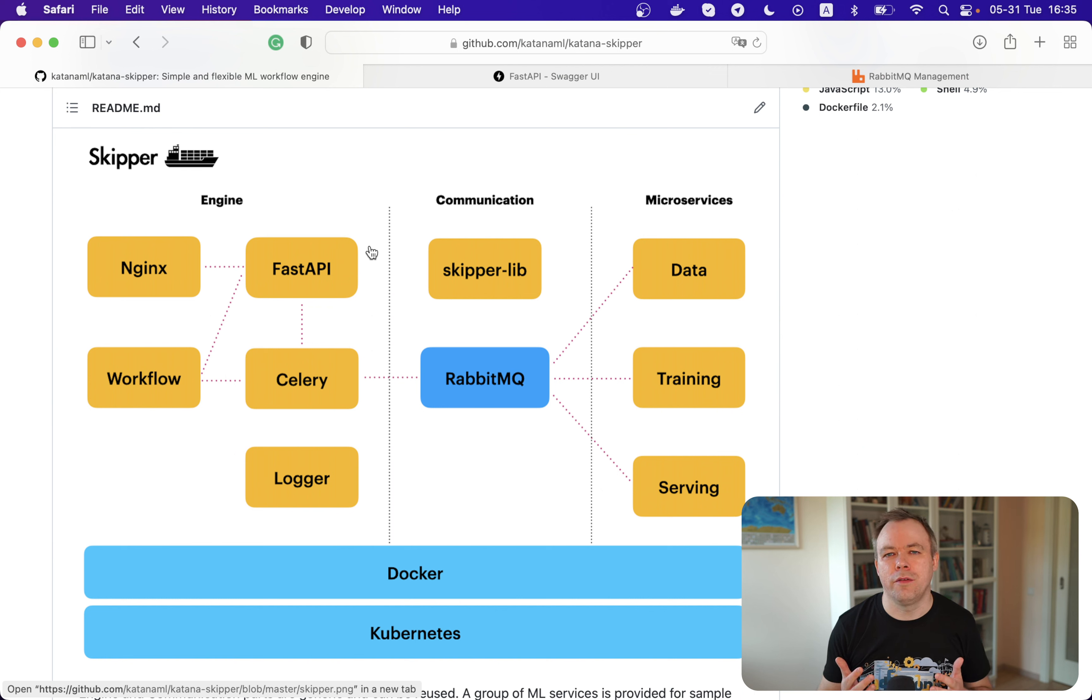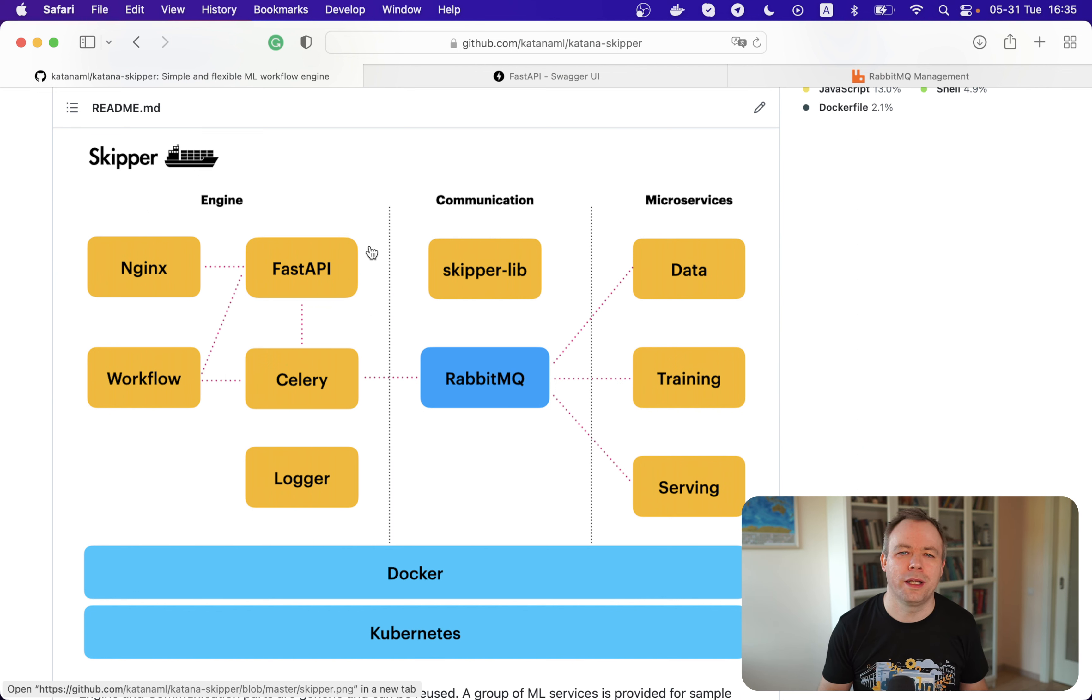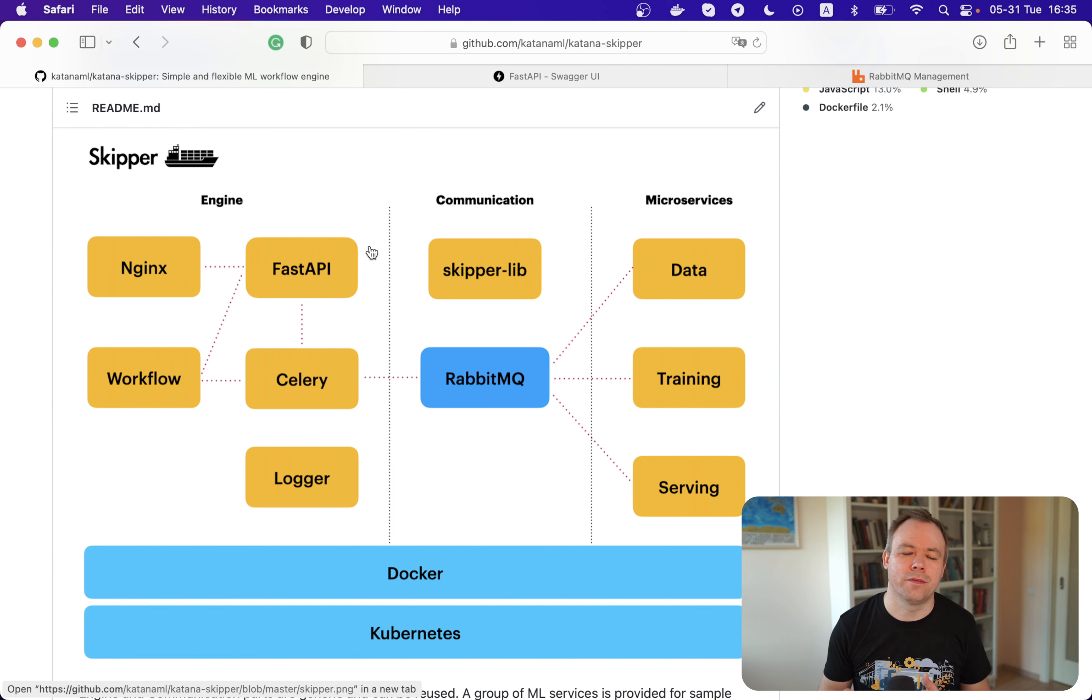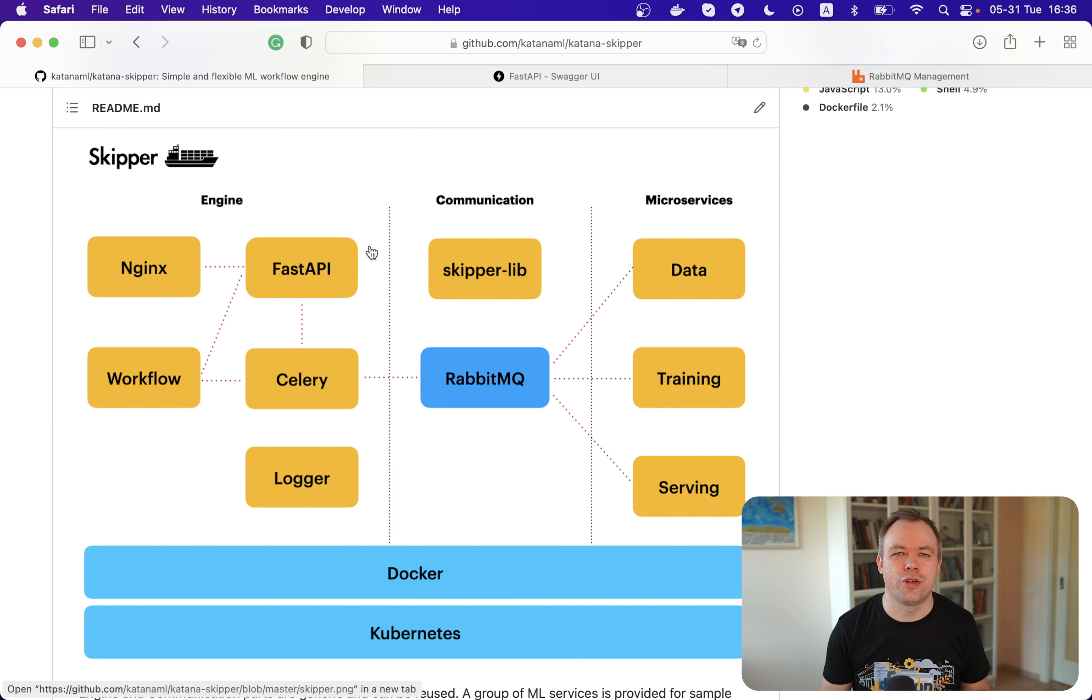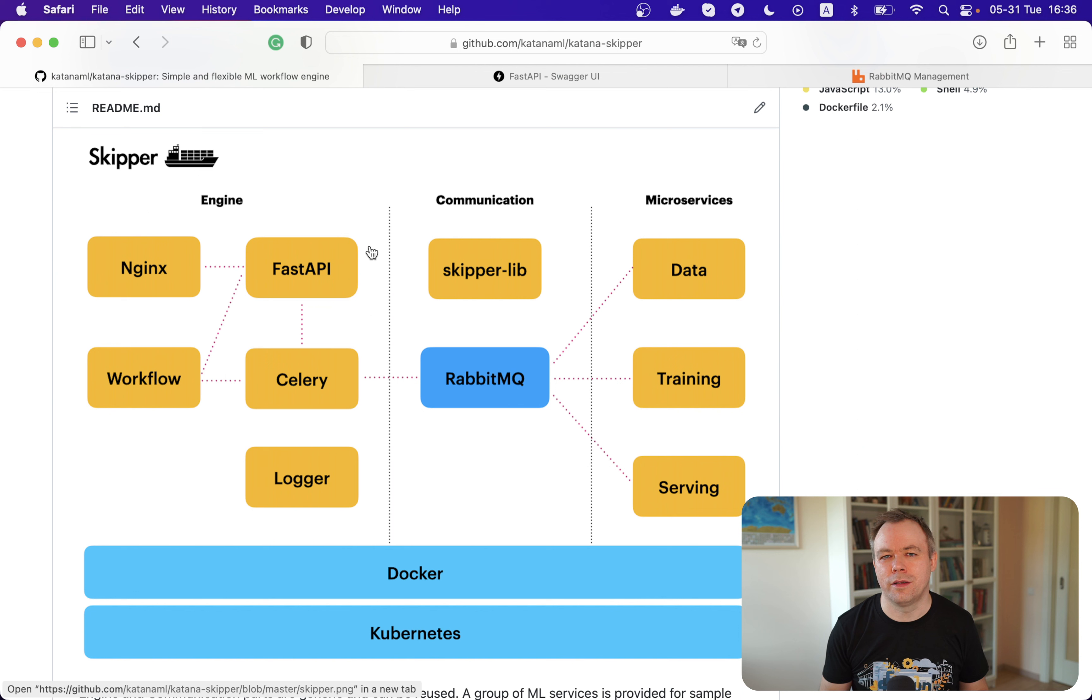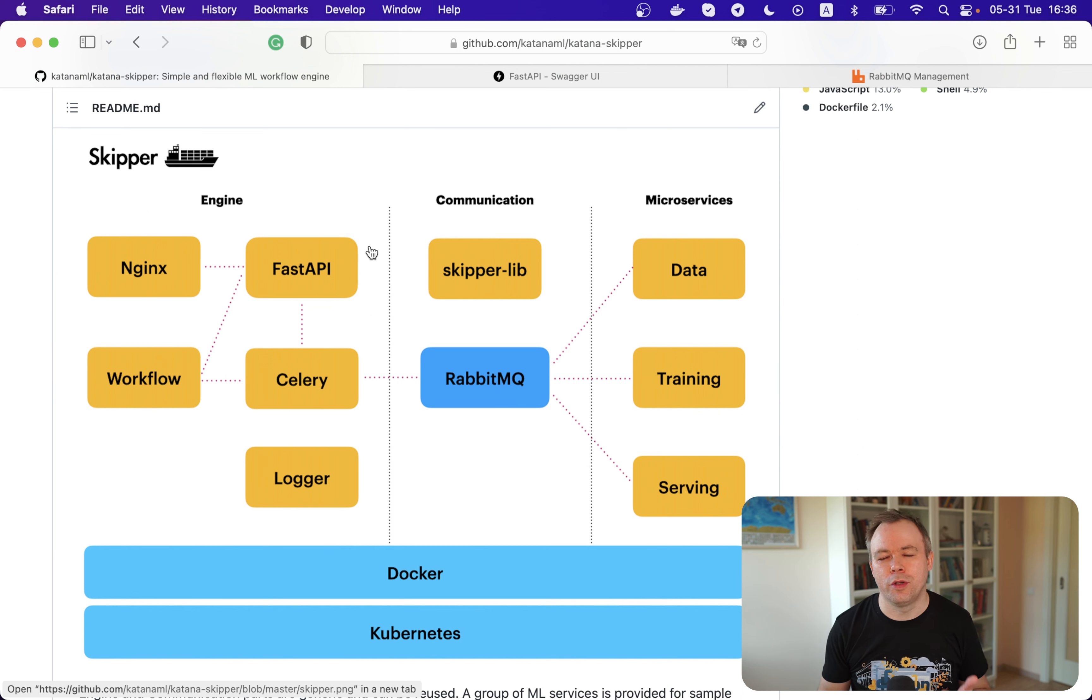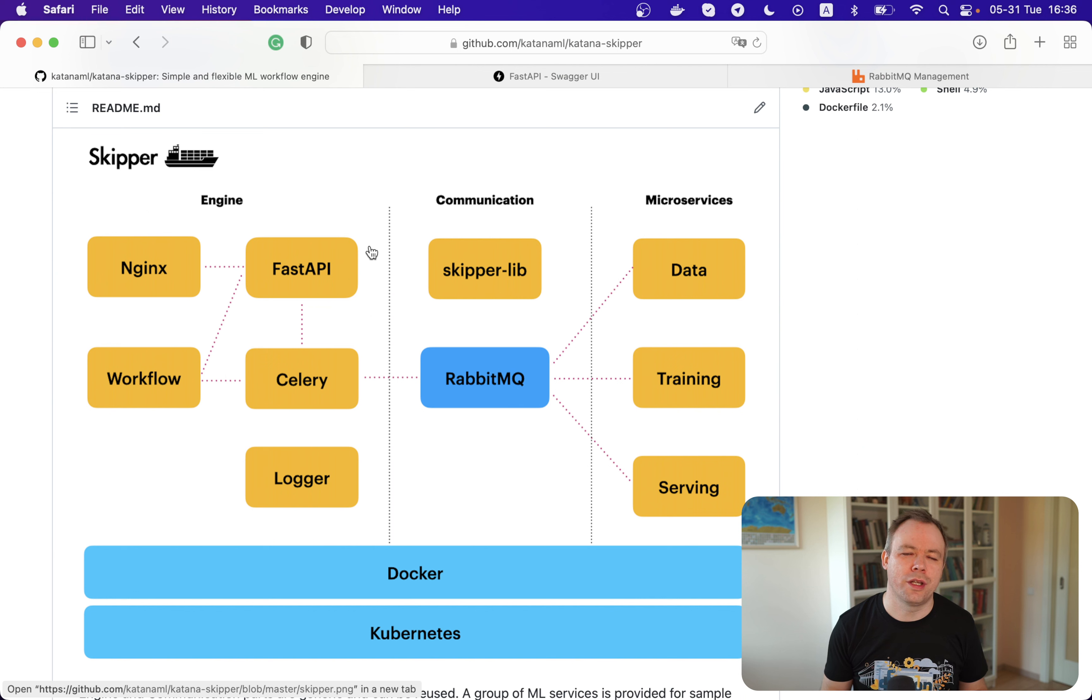Because if something happens with one of the containers or you need to do maintenance of one of the containers, it's much easier to replace containers and control the entire system when you have this indirect communication. There's a Skipper library which hides the specifics of RabbitMQ Python API. That means if in the future you would like to replace RabbitMQ with Kafka, then there would be no need to go to your custom containers and change the API code because the calls are made through a generic Skipper library.